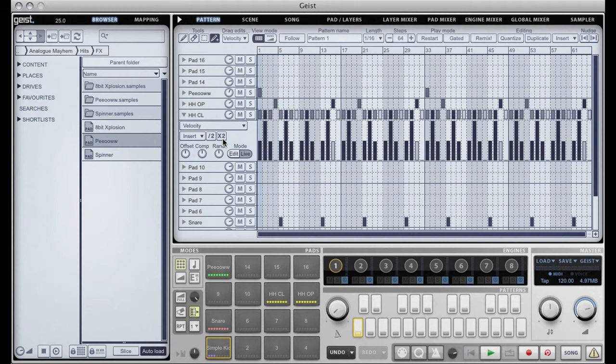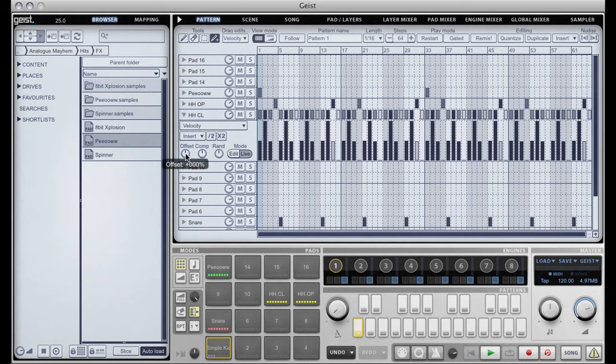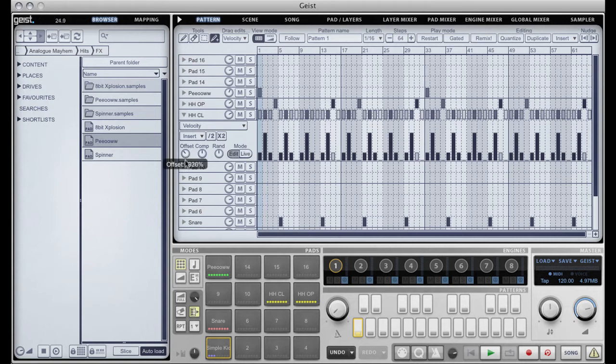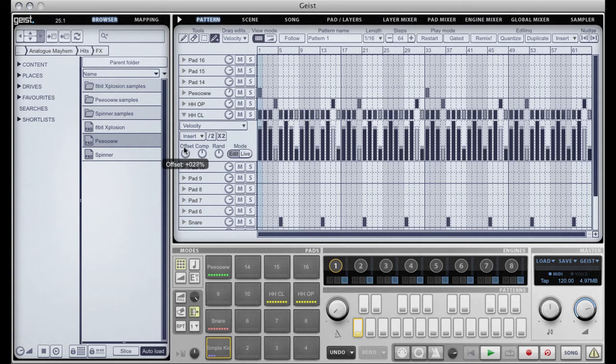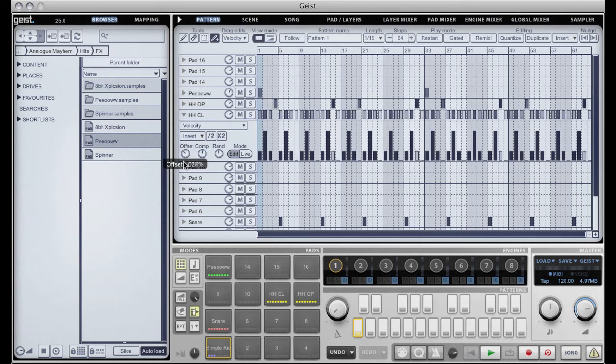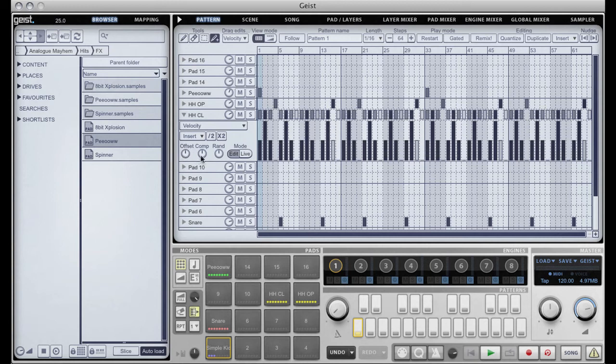Another new addition is the offset compressor expander and randomizer knobs. The offset knob will basically apply a fixed offset to every single step. So you can just add and subtract a fixed amount to that. That's really handy.